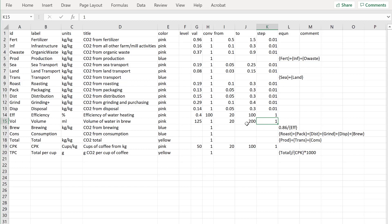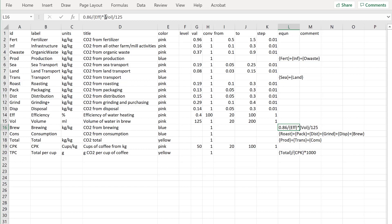Then I need to include this in the calculation. So instead of it being 0.86 divided by efficiency, we add that it is times vol, so I put the curly brackets around it, divided by 125 which is the default value. So there's the new calculation.